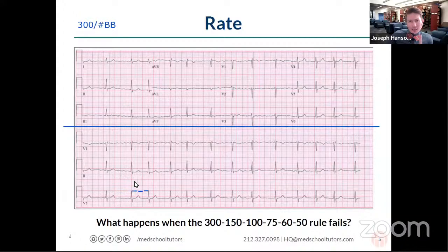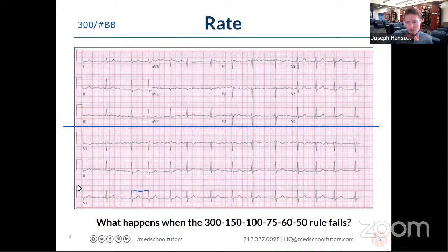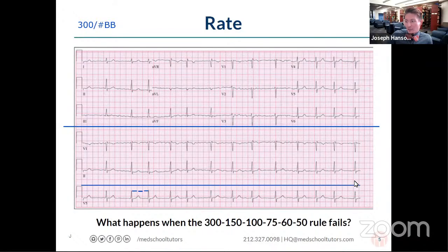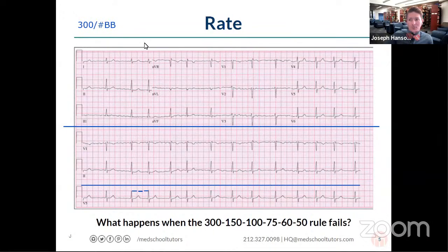One way we can measure heart rate is 300 divided by big boxes. But there's another way to measure heart rate using EKG based on the fact that this entire rhythm strip should be about 10 seconds in duration. If I know that this entire thing is 10 seconds, then if I count the number of beats and multiply that by six, I should have the number of beats in 60 seconds.